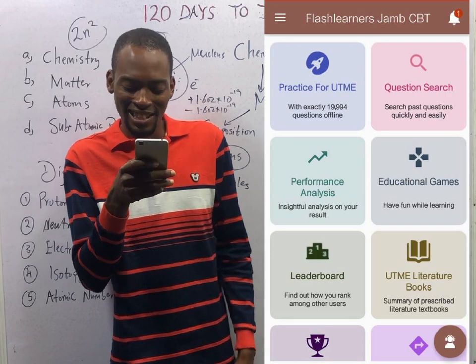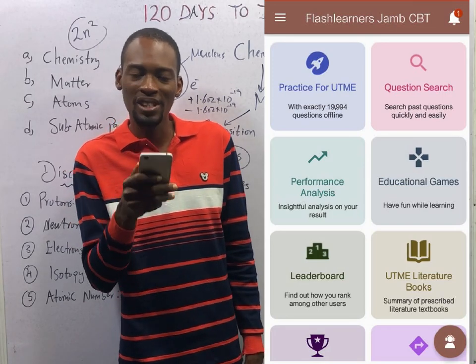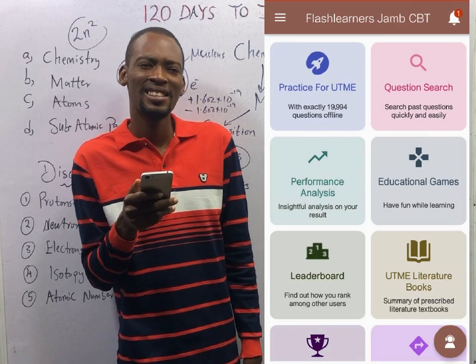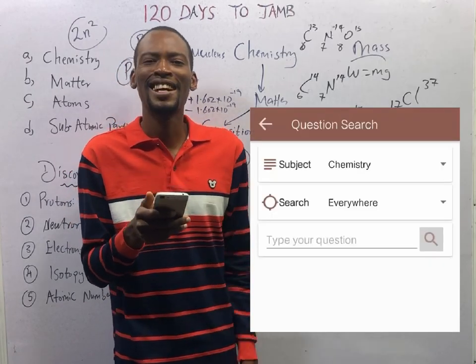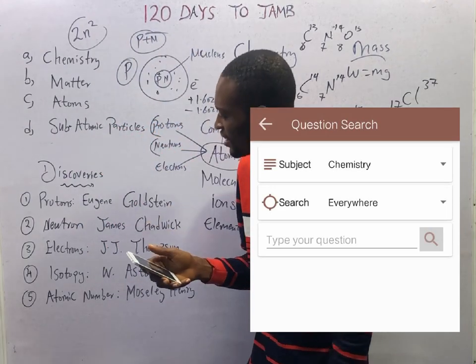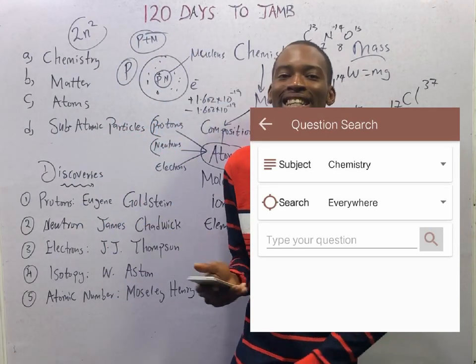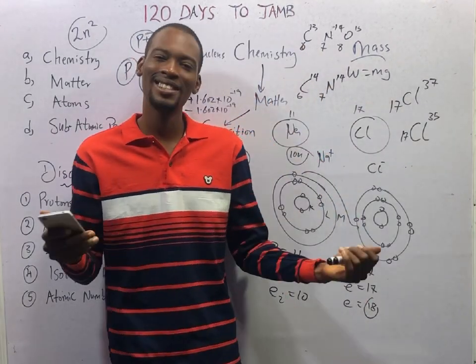Now for your assignment: open the Flash Nenas Jam app, click on question search, search 'matter', and answer questions 4 and 12. See if you can answer them. See you in the next episode.